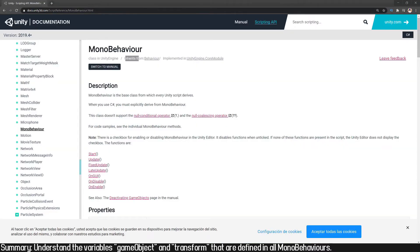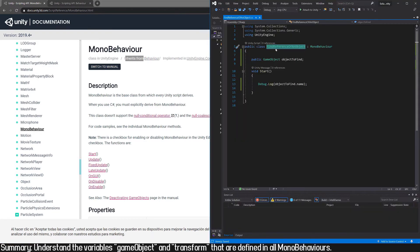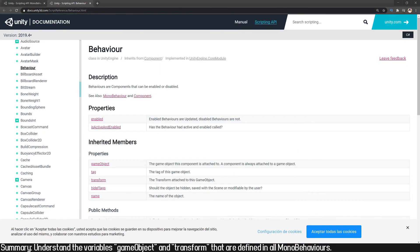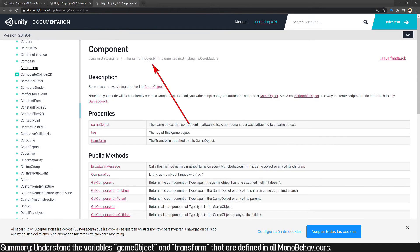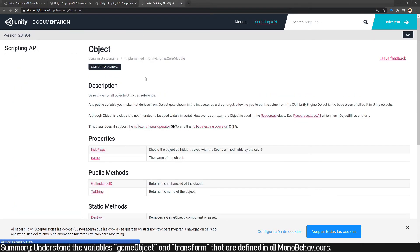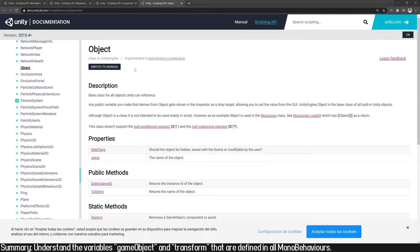Another thing is that MonoBehaviour inherits from a class called Behaviour, so our script is inheriting from MonoBehaviour which is inheriting from Behaviour. This is the documentation for that class, and notice that it inherits from the Component class, which finally inherits from the Object class. This would be the base class, the one with the highest hierarchy.